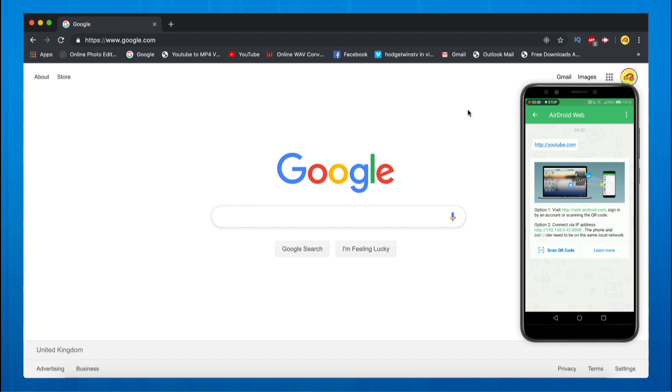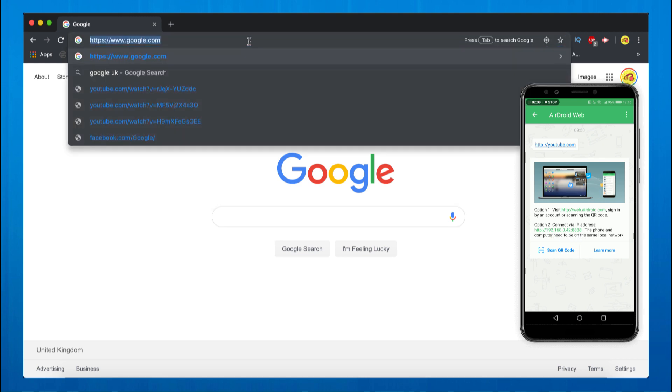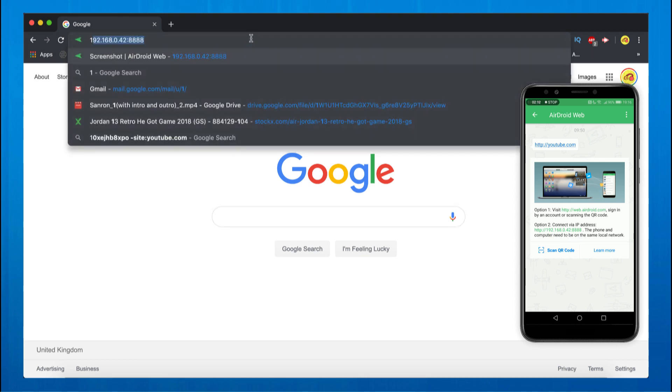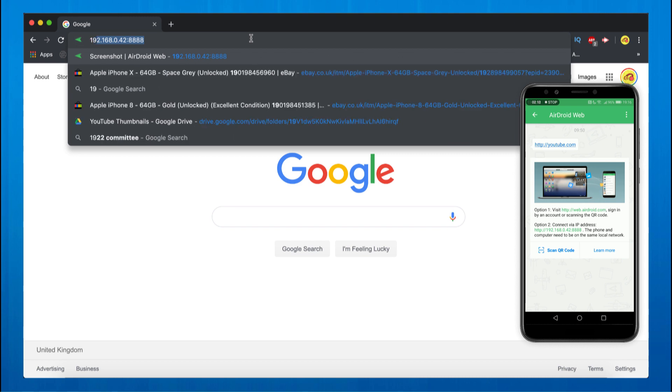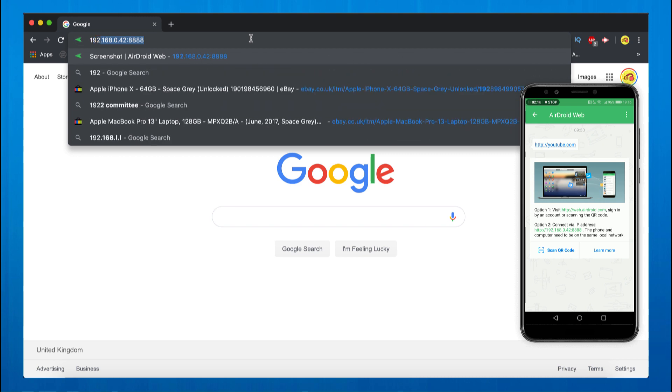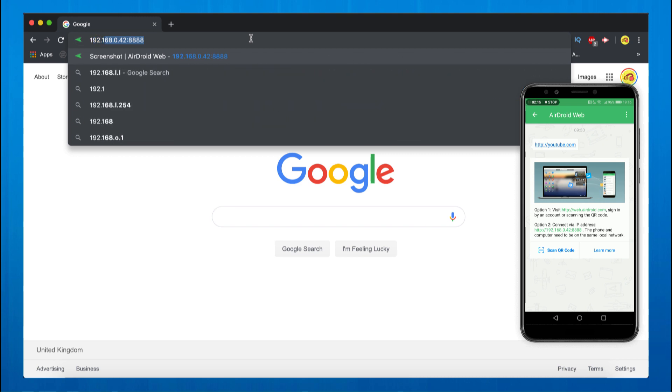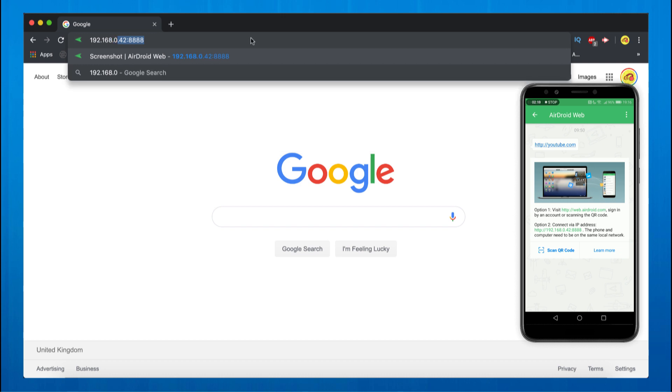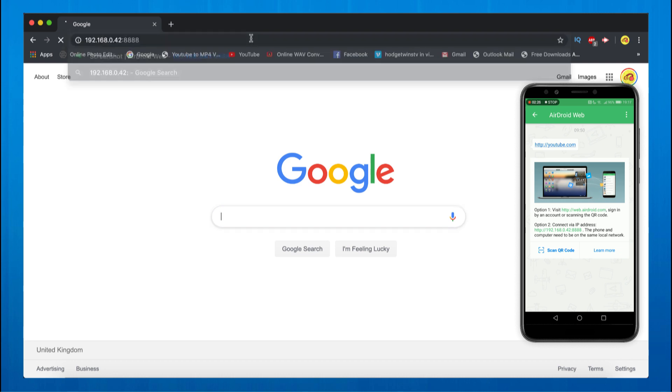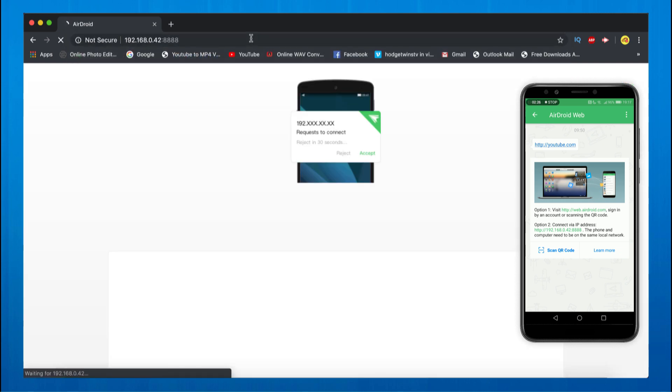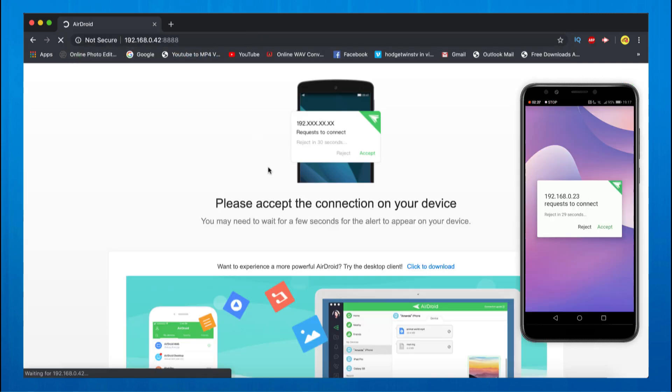Then what you want to do is type this link here to your computer. So if I go to the search bar and I search 192.168.0.42:8888. Now you get a short notification from AirDroid and it tells you if you should accept this process or reject it. So of course accept it.